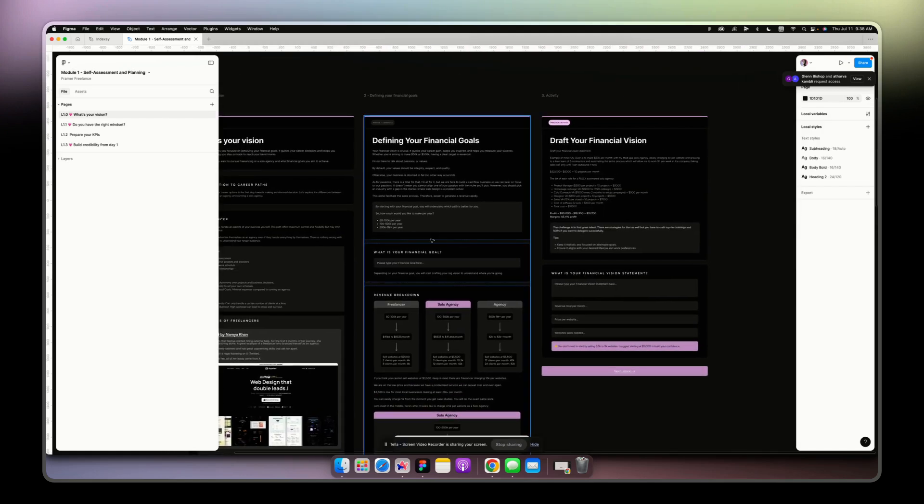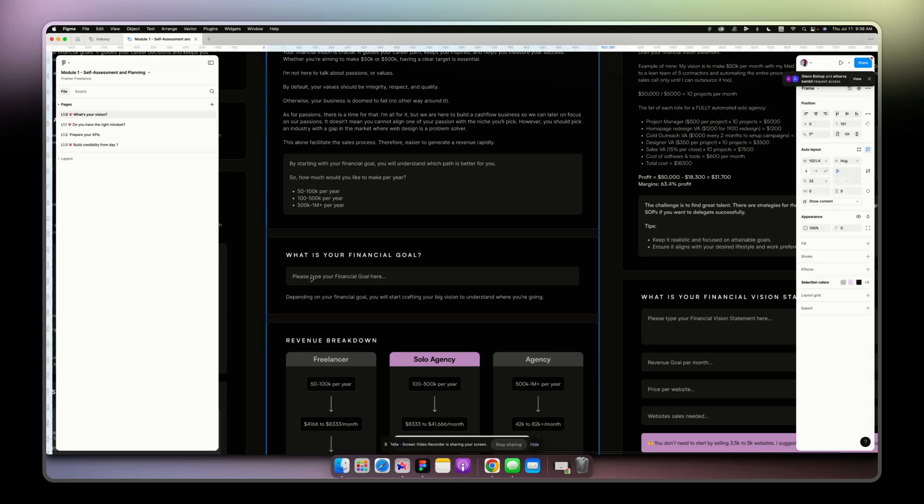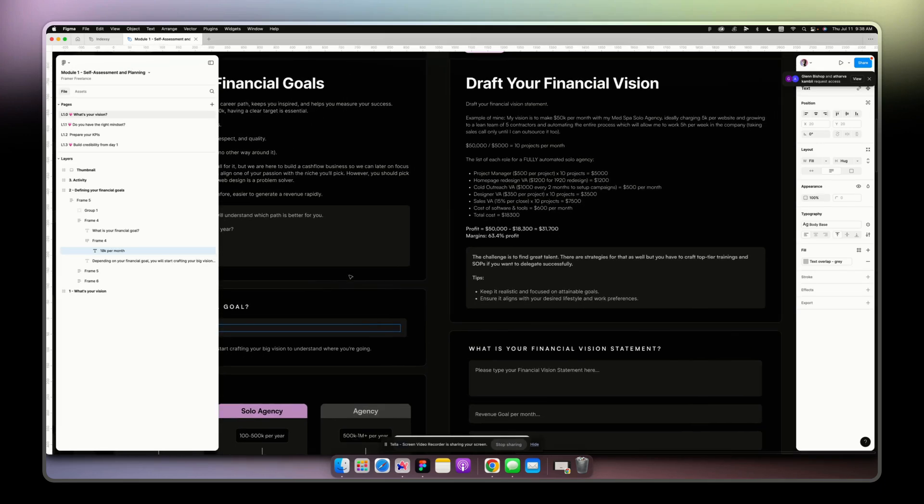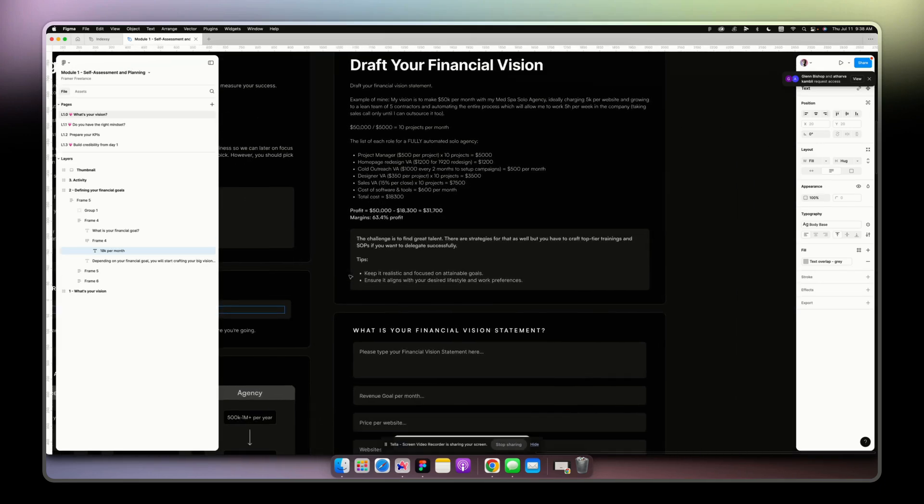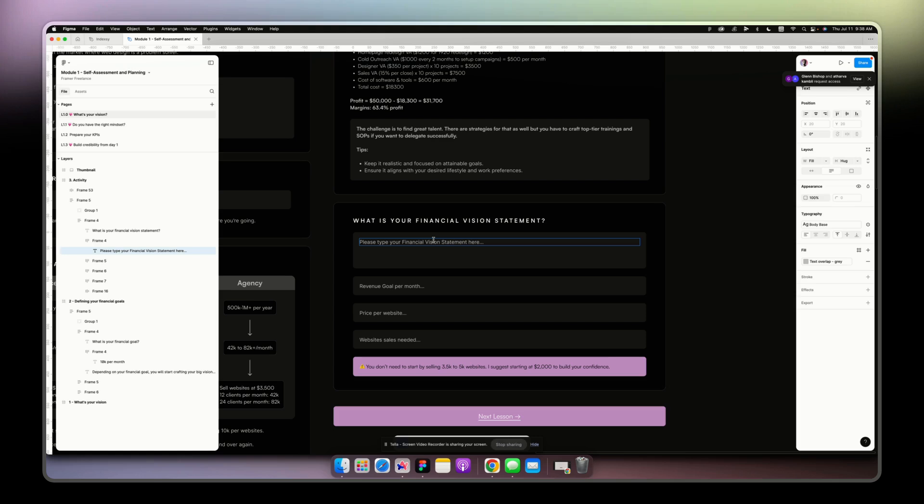I need to invest in a new mic and a new computer coming soon. For example here, what is your financial goal, and then you can just type it down here, 10k per month for instance. And here you can also derive the financial vision which helps you determine where you want to be, like do you want to create an agency, stay as a freelancer, create a solo agency similar to what I'm doing here.